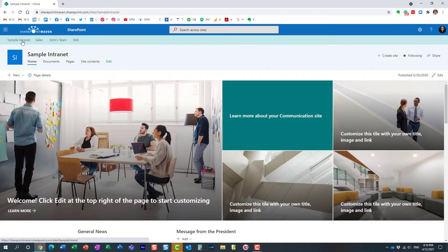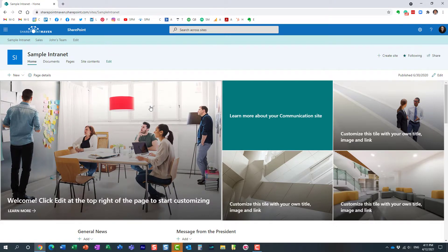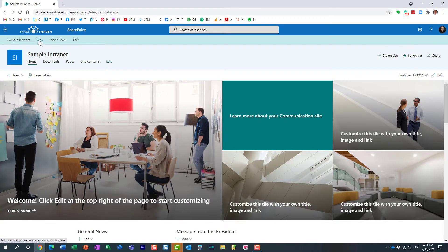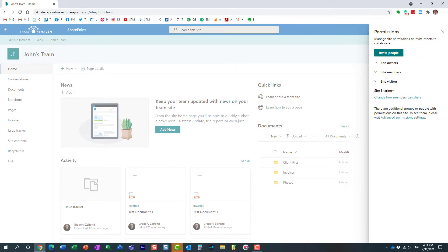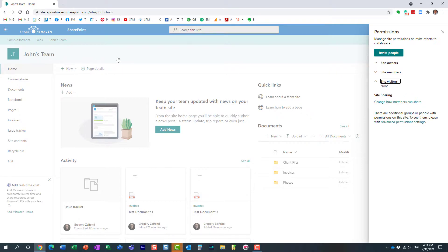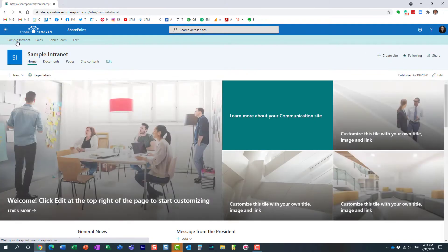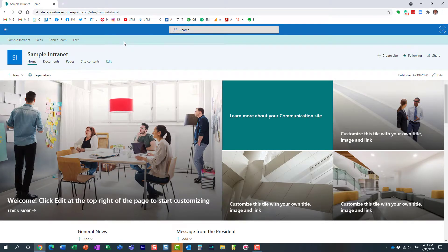In some cases this is totally valid — you don't want people to have access. But maybe if you created a hub consisting of 5, 10, or 15 sites, you want certain users to have at least read-only access to all the sites within the hub. Previously, the only way to achieve this was to go to each and every site and manually add everyone as a visitor to each associated site. However, we now have a new way of doing this.